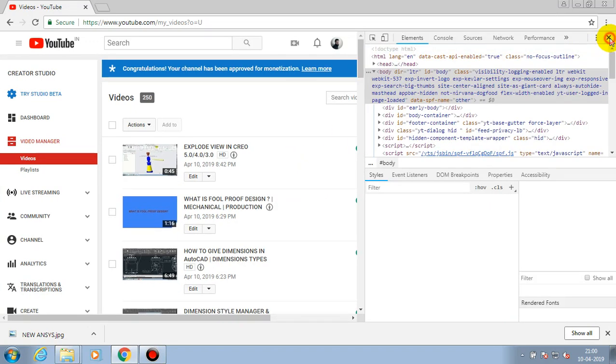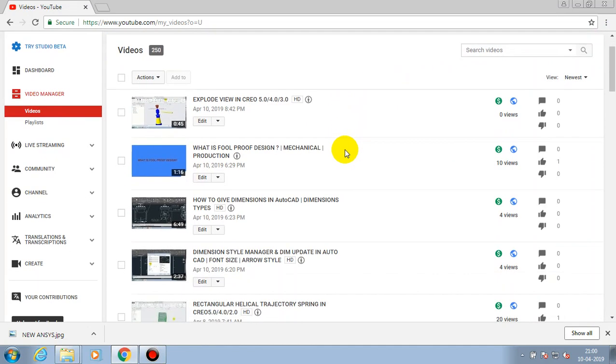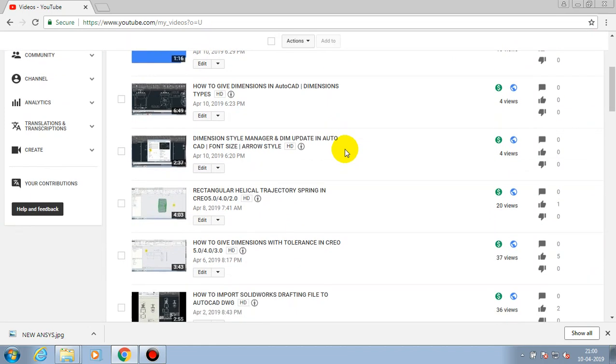Assalamu alaikum friends. In this video we are going to learn how to add cards on our video from YouTube channel.